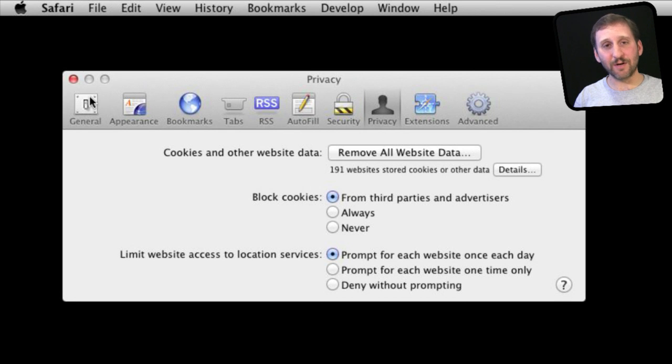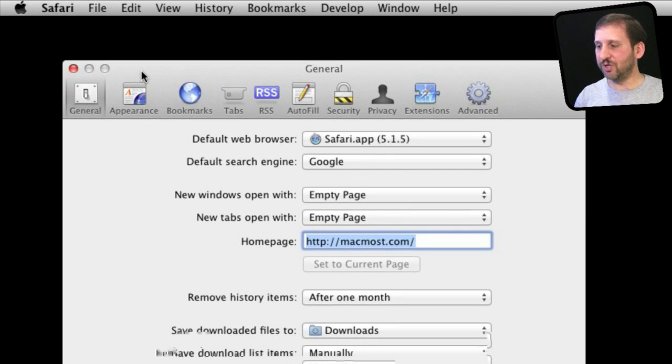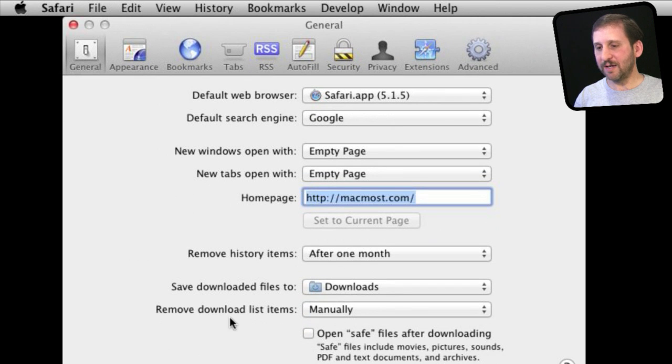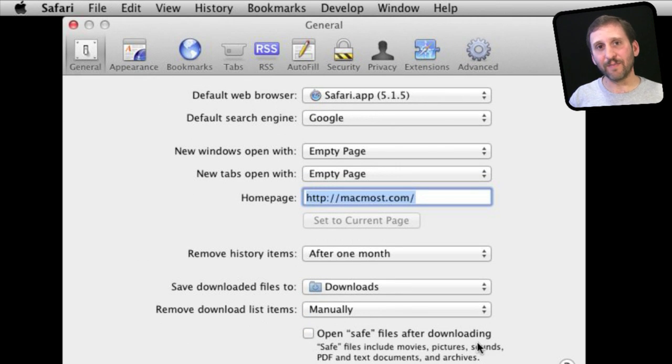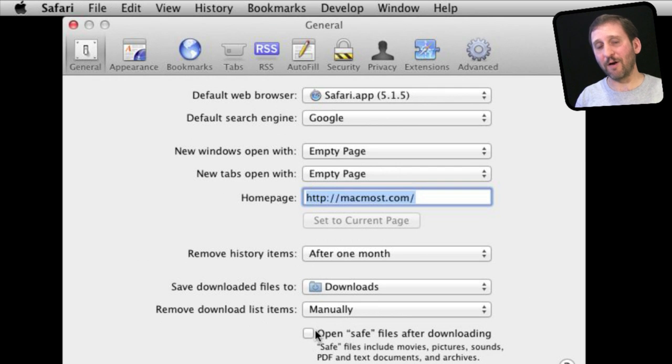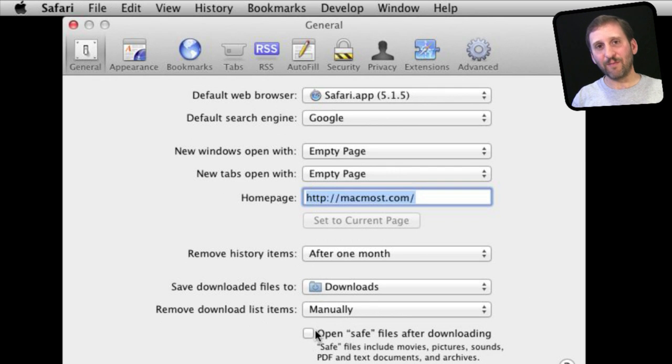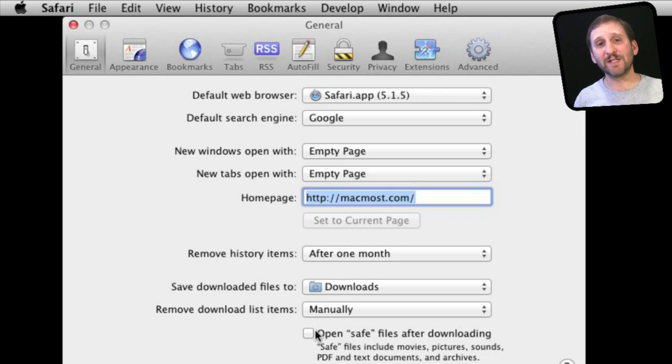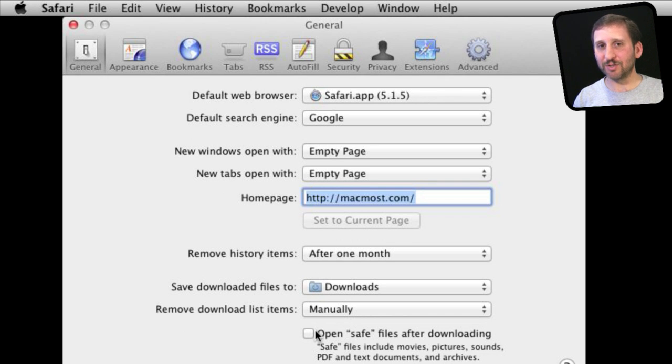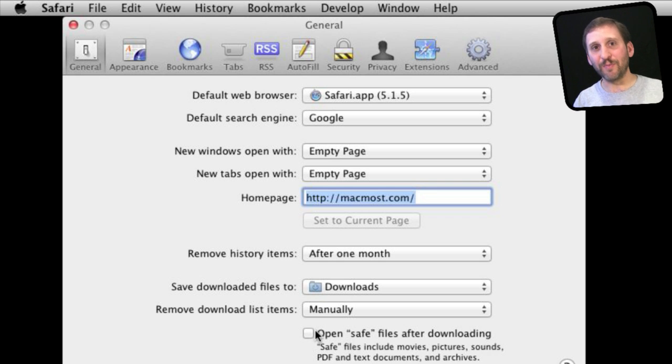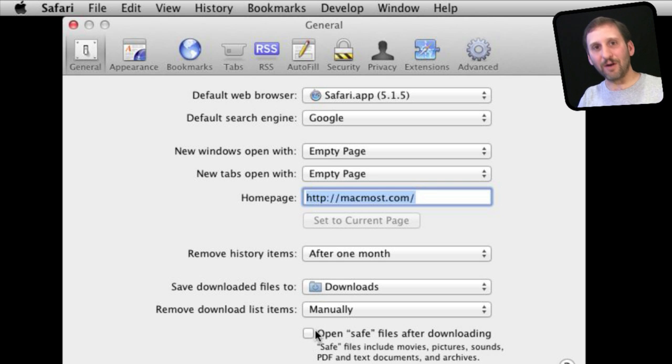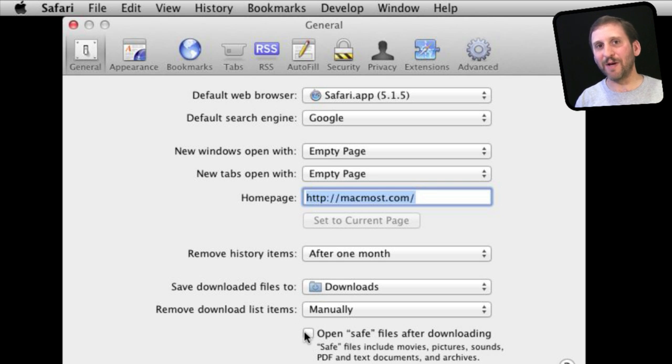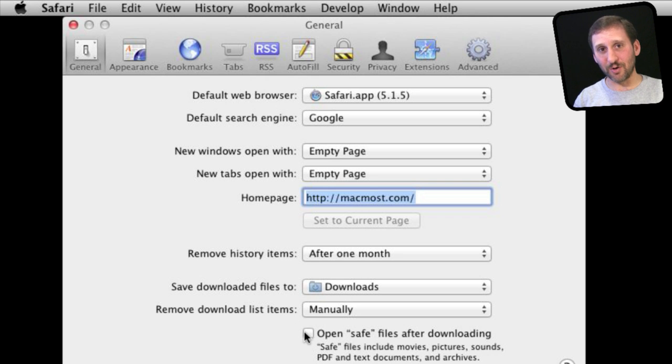Now a really big security setting is under General. Down at the bottom here you see Open Safe Files After Downloading. So turning that off is what I recommend. This will prevent files that are downloaded from automatically running. Now usually this isn't a problem but it could be a way for malicious software to get through by you simply initiating the download and then it automatically runs. Turning this off gives you an extra step, an extra chance to consider what it is that you are about to run.